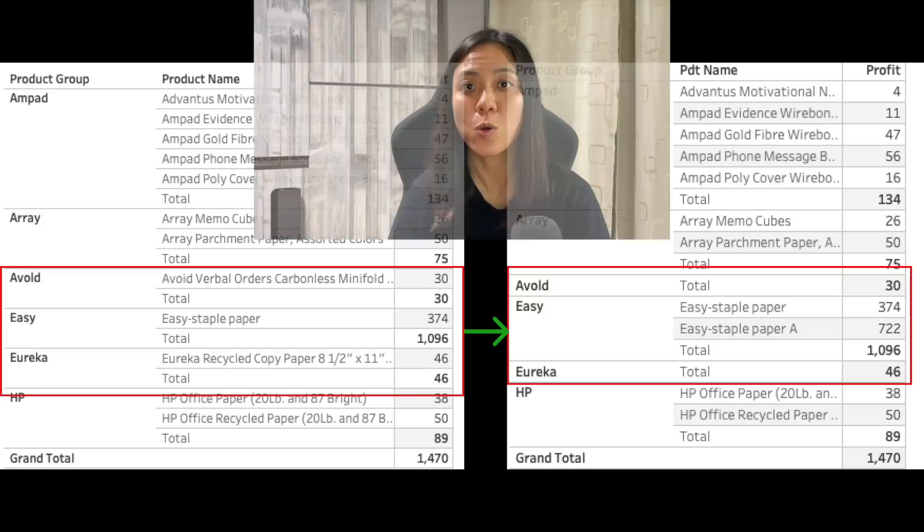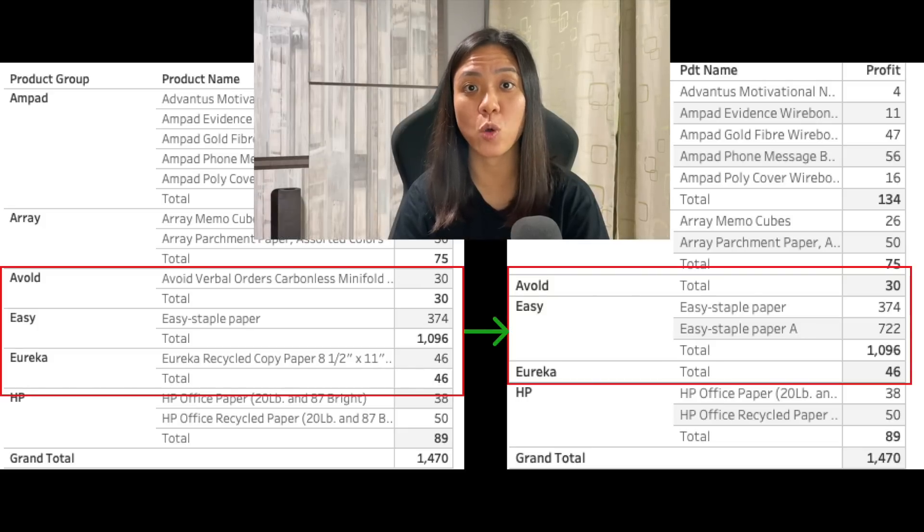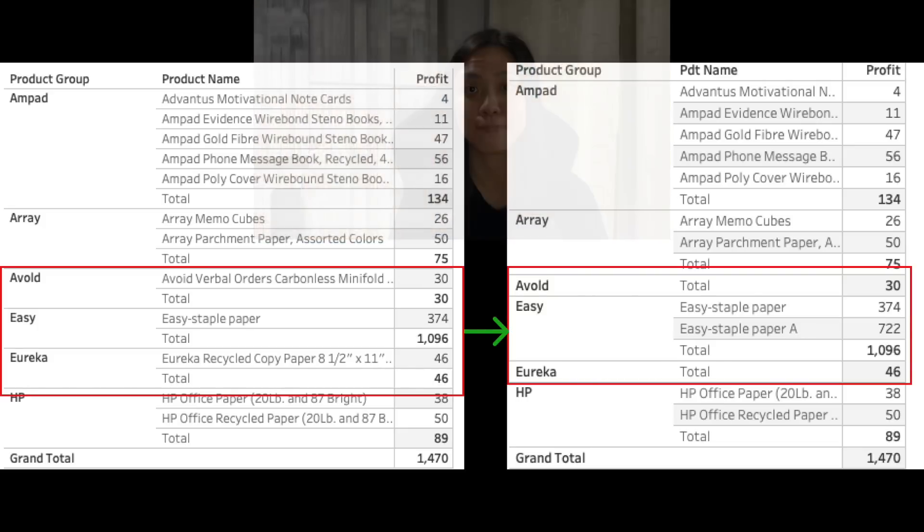Hey guys, welcome to another Tips on Tableau video. In this video, we will learn how we can hide subtotal where there is only one row item.